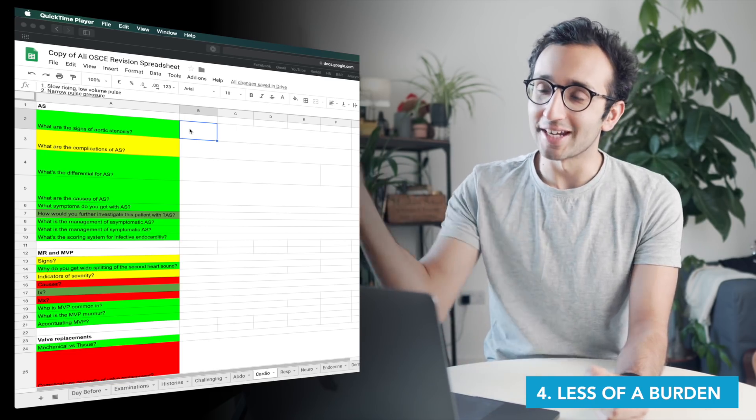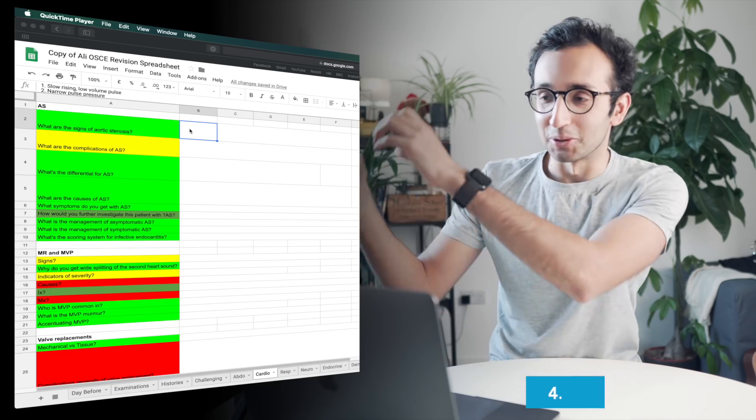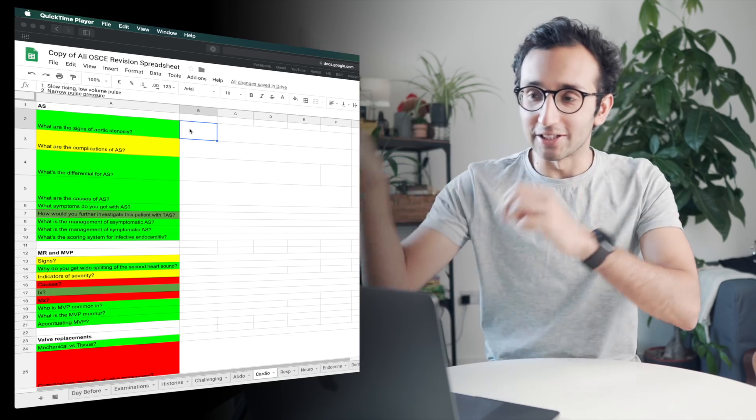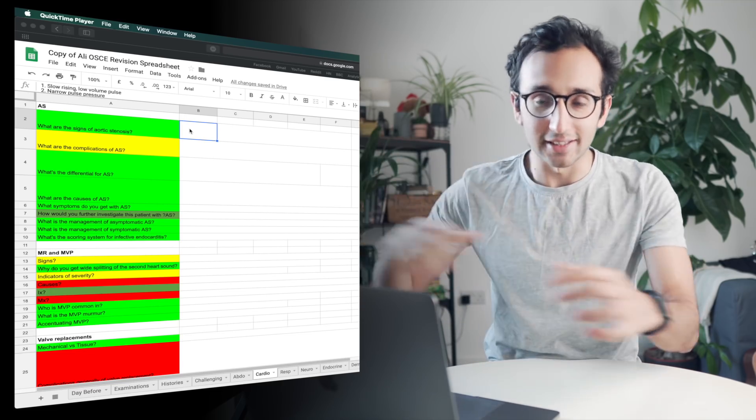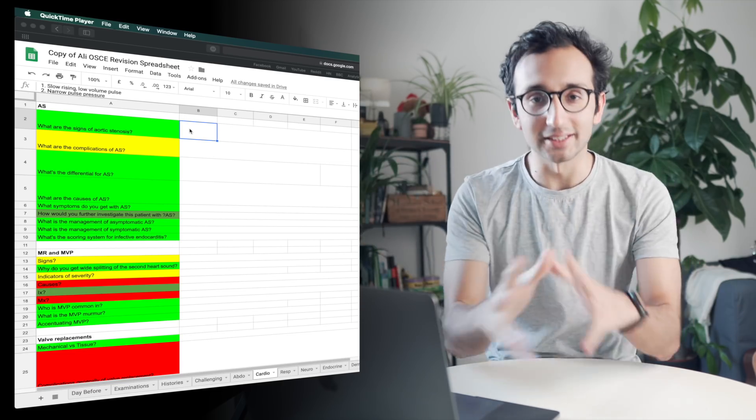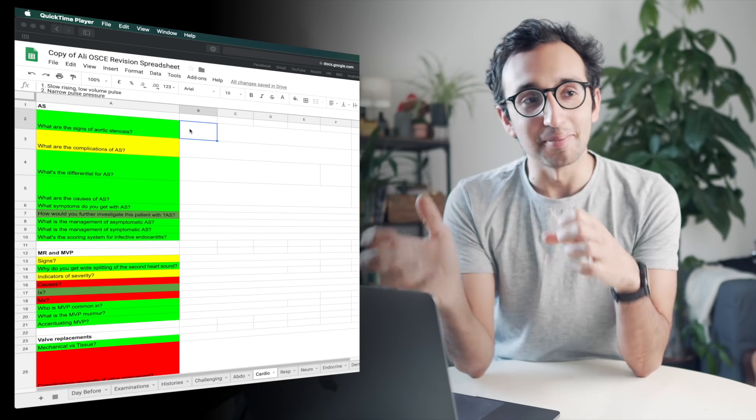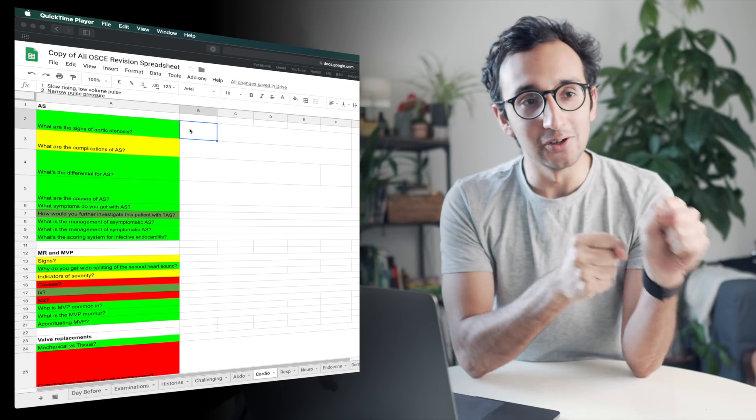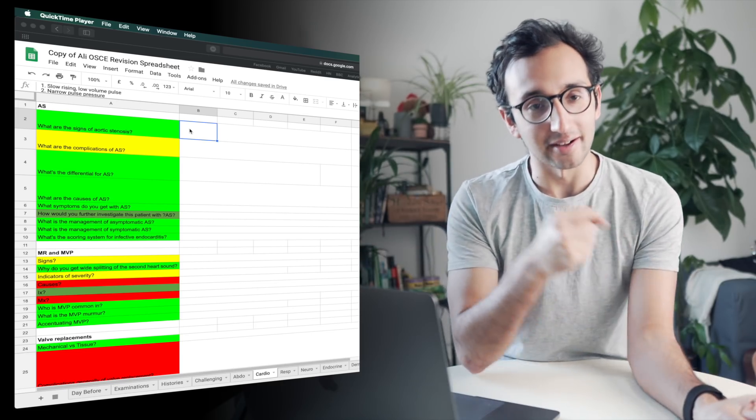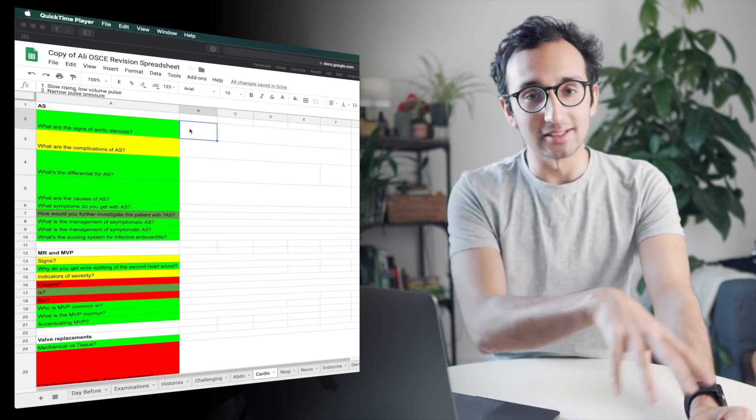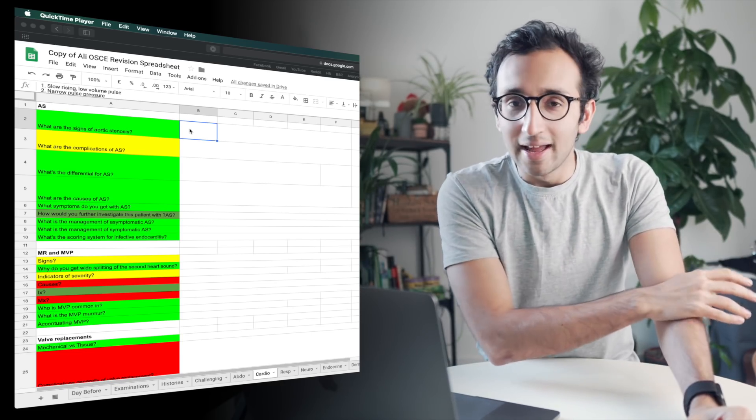But then sometimes you want to change that amount and sometimes you want to work more and then you have to actively go into the options and change that up, blah blah blah, all this stuff.